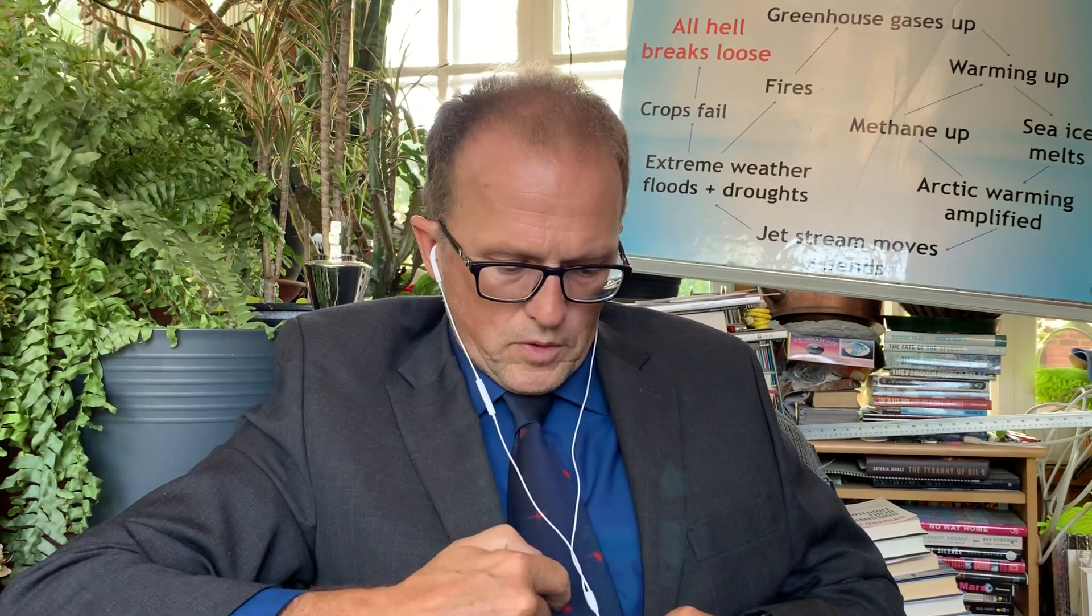Hello, it's Paul Beckwith again, and I'm talking all about the blue ocean event and the radiative forcing. I'm wearing a blue shirt to be symbolic of a blue ocean event, and my tie is also blue with laser pulses here to represent the laser-like intensity with which I'm teaching you about what will happen with the blue ocean event—complete loss of Arctic sea ice.